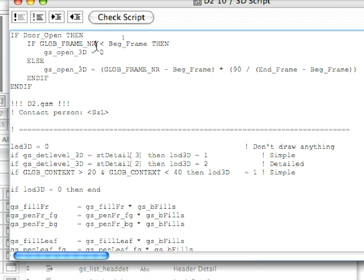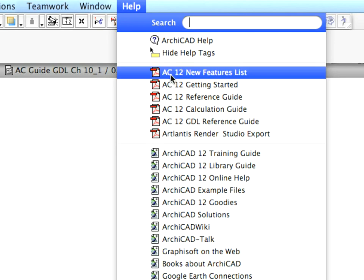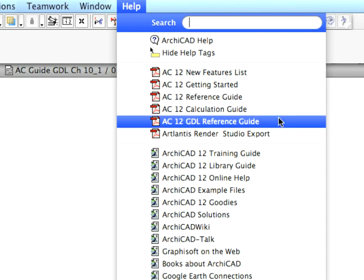In the next line we can see the GDL global variable we use in this example. Open the ARCHICAD GDL Reference Guide PDF file from the Help menu.